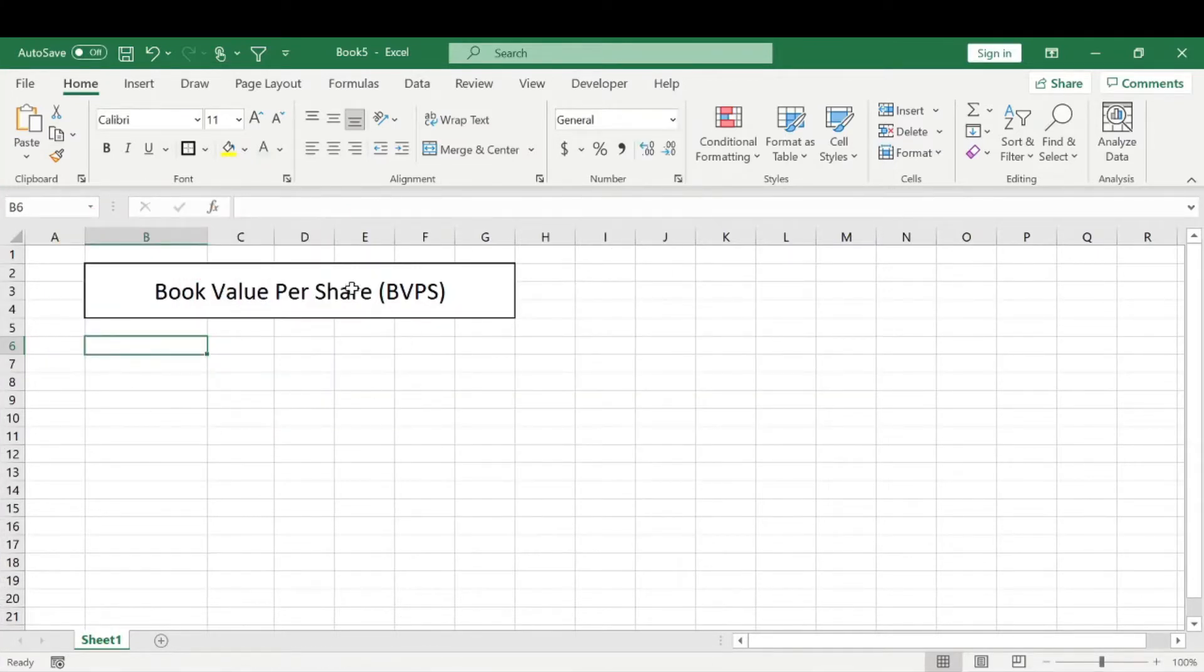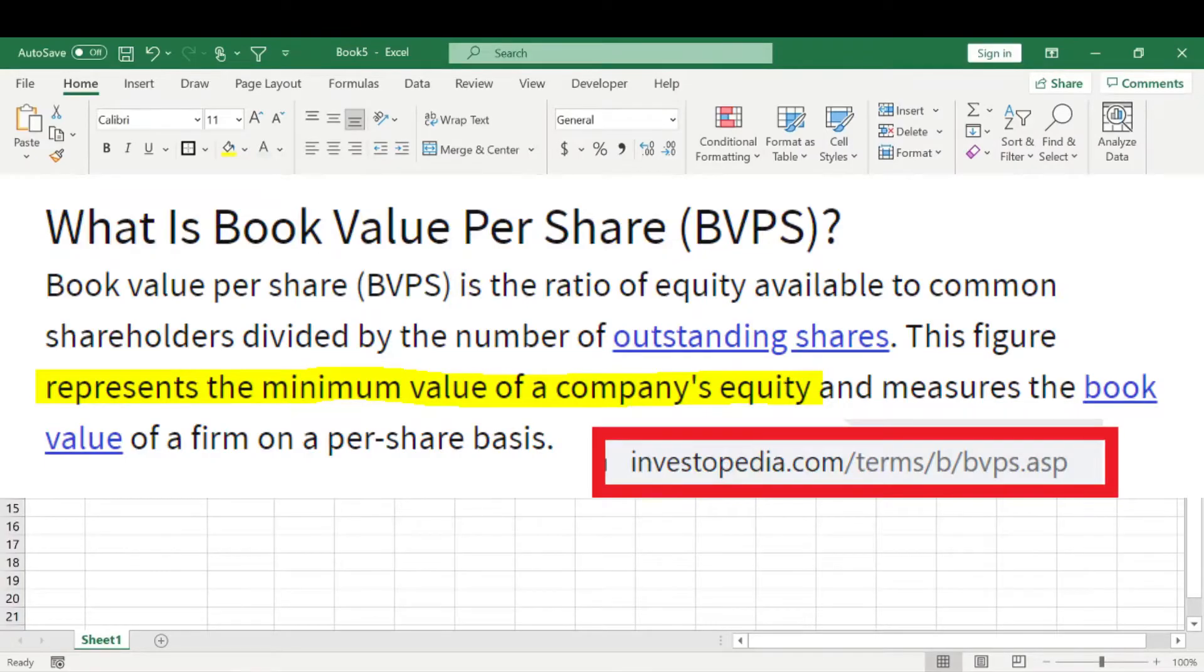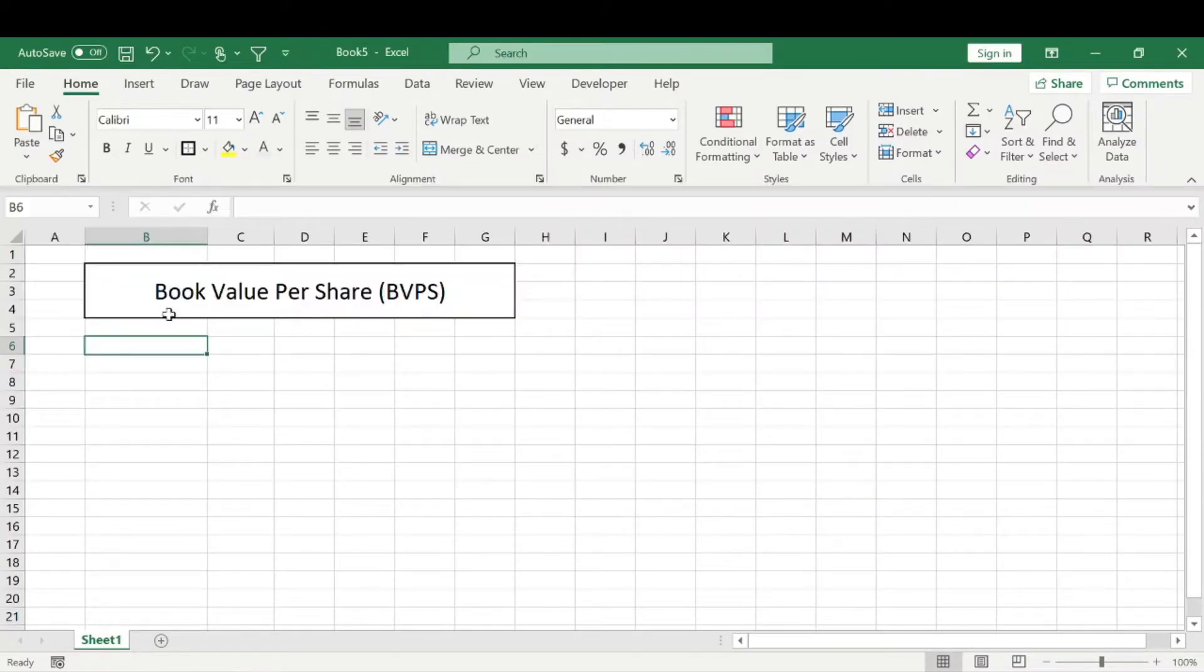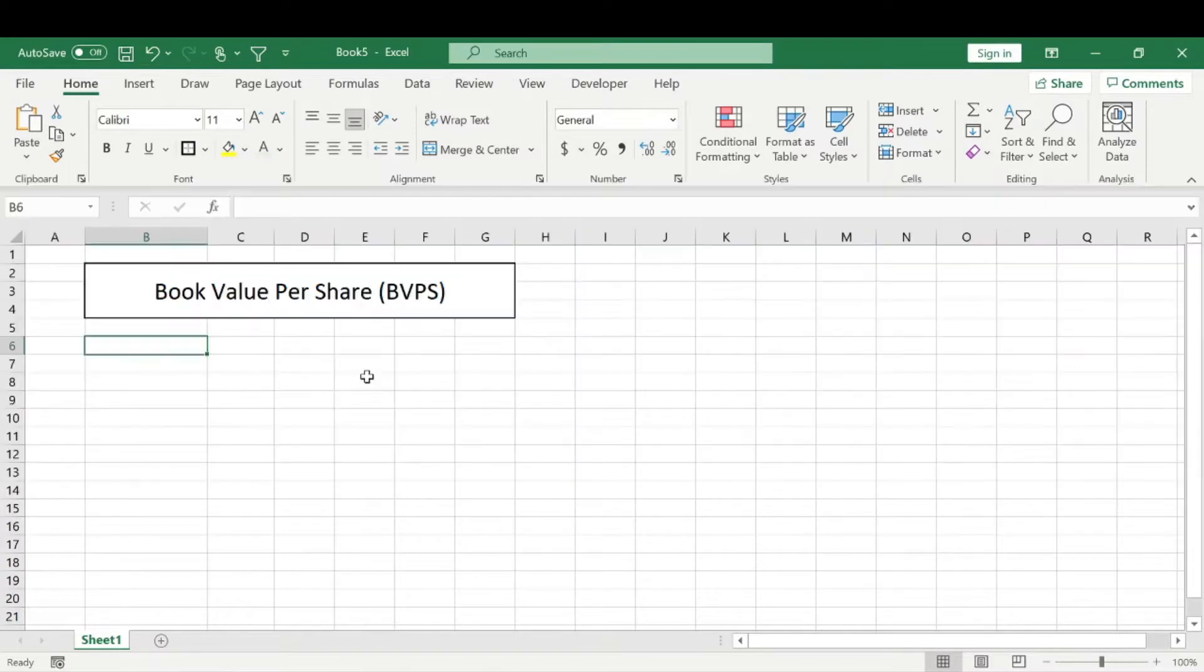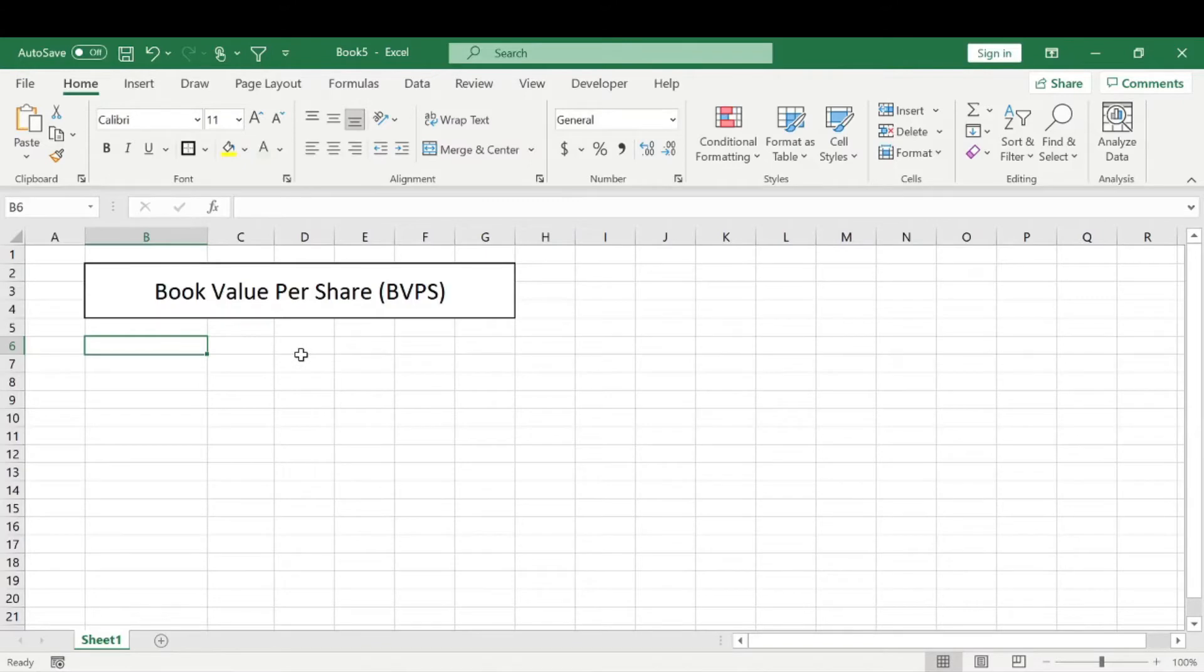So basically, the book value per share shows minimum value of a company's equity and measures the book value of a company on a per share basis. And this metric is often used to determine if a stock is considered to be undervalued or not.